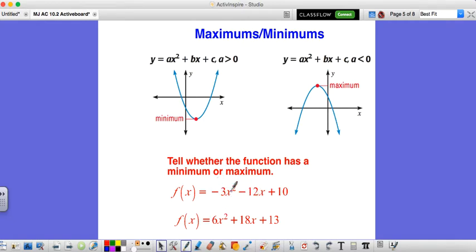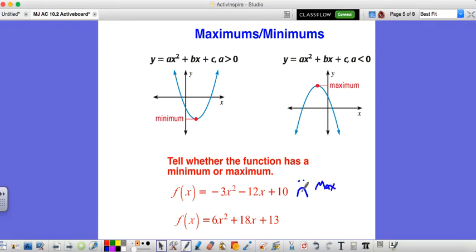If our a value is negative, we're opening down — it's a sad face — and that means we have a maximum value at the vertex. If our a value is positive, we're happy, so we have a minimum value, which will be the lowest point on our parabola.